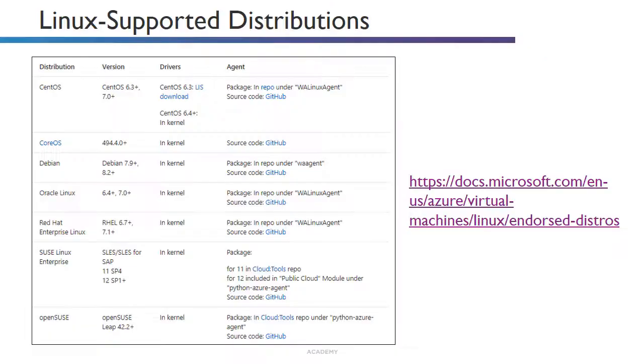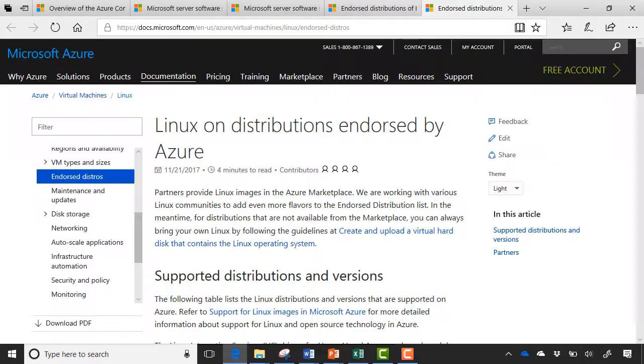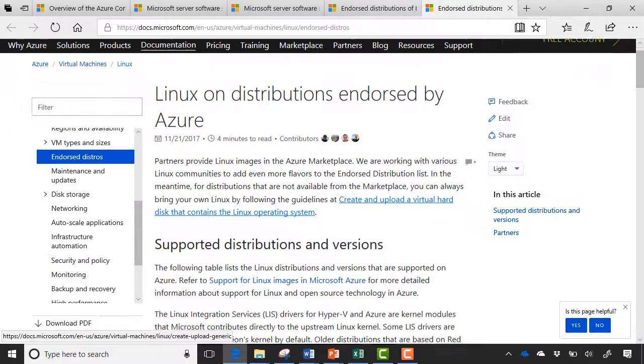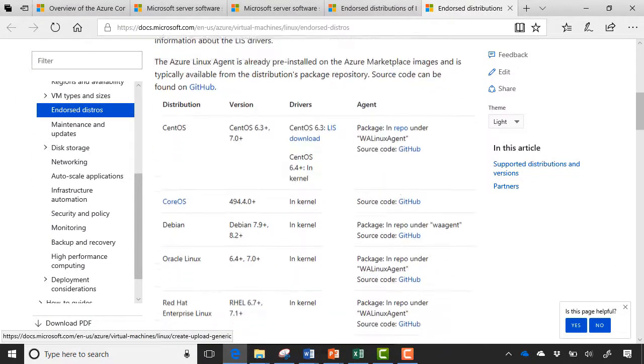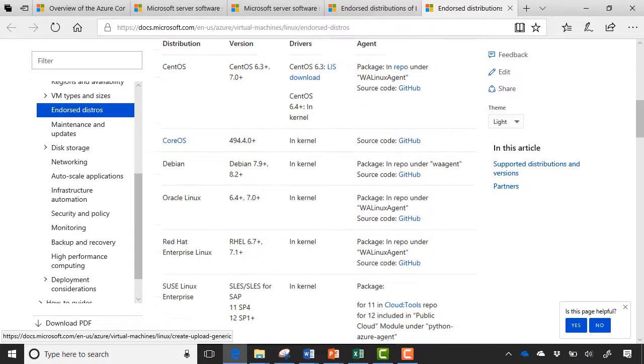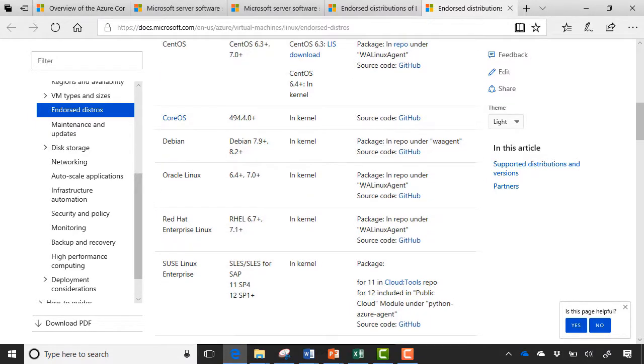So as far as Linux-supported distributions go, all the major ones are pretty much accounted for here. So we have CentOS, Debian, Oracle Linux, Red Hat, Enterprise Linux, SUSE Linux, etc. And another link here you can go to if you need to check what Linux distributions are endorsed. We hit this link here. We can see it takes us to this page. And all of the current supported Linux distributions are here. So currently for Red Hat, it's 6.7+, and 7.1+, so I'll try to remember those. CentOS, 6.3, 7.0, and SUSE, 11, and 12 are supported as well.